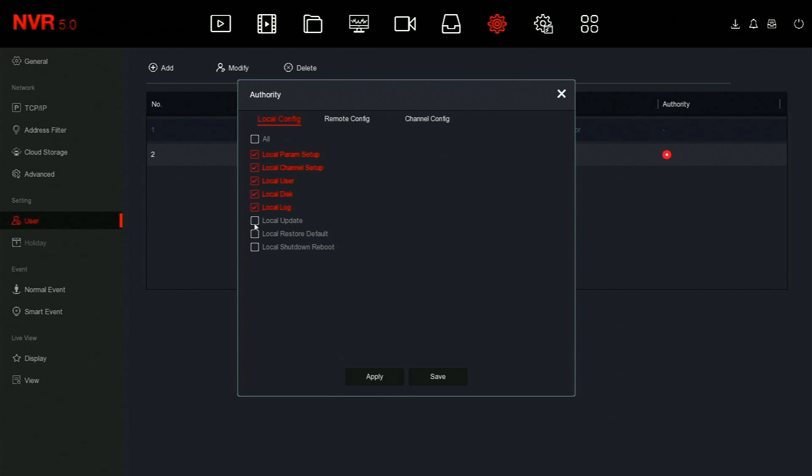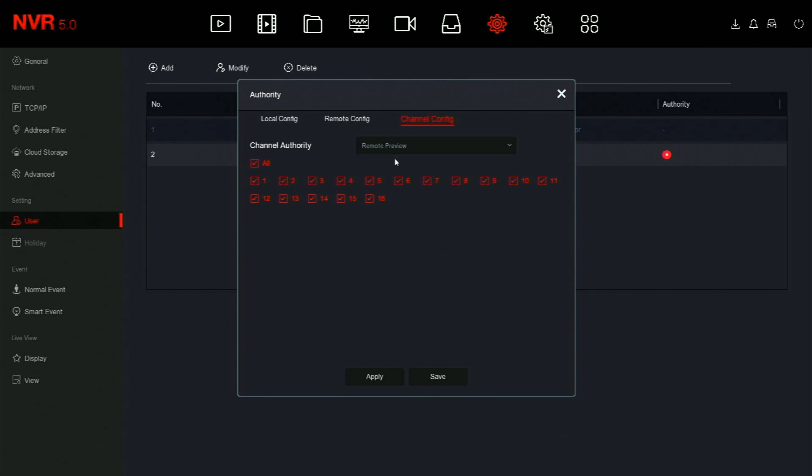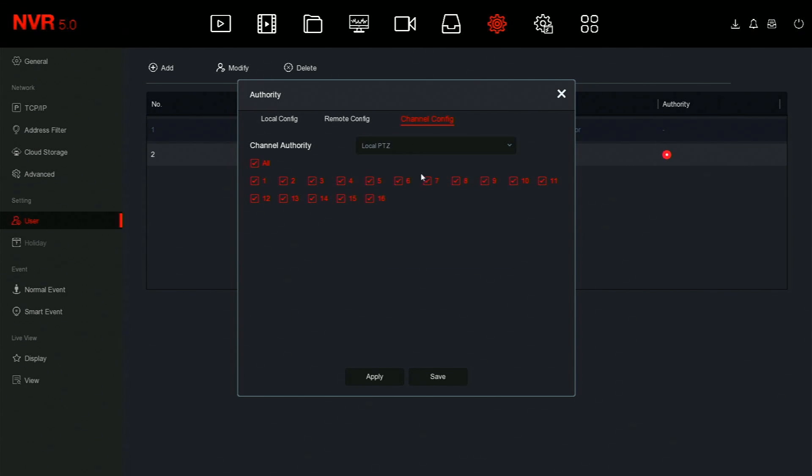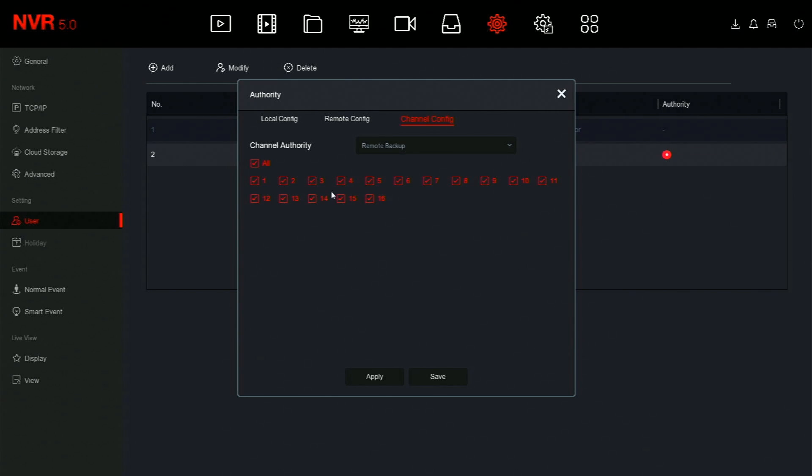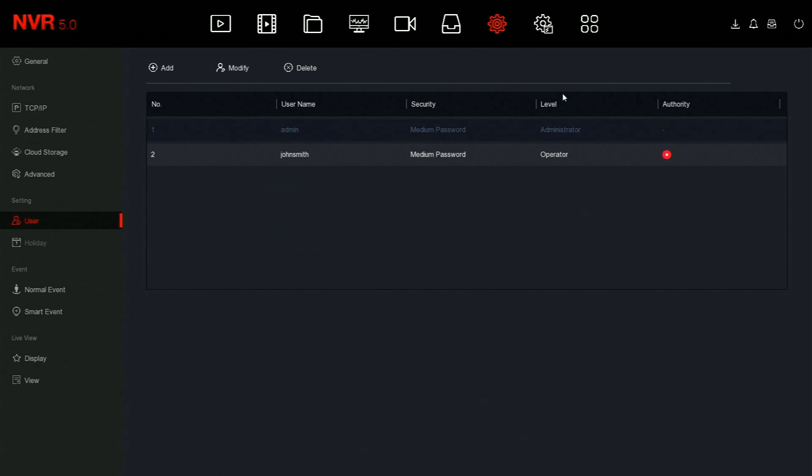Next, set the authority level for the user to give them local, remote, or channel configuration options. Once you are done, click apply, save, and then press the X in the top right.